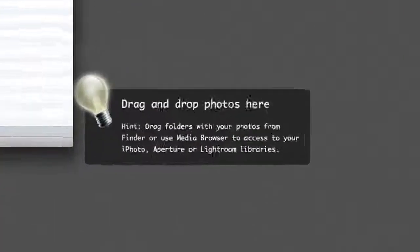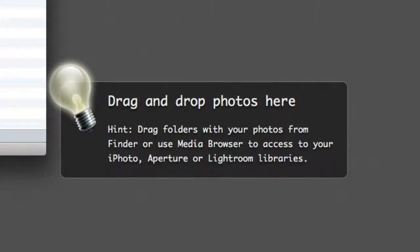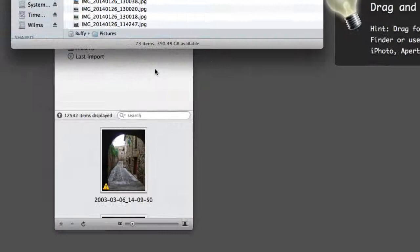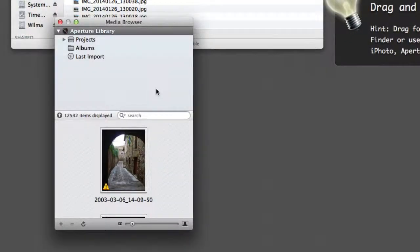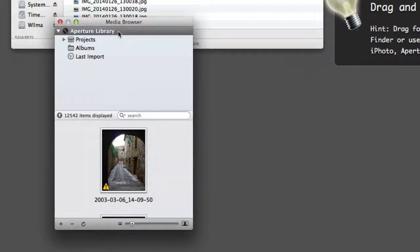First, it gives you a tip about getting started. It says drag and drop photos here, so you can drag a folder in and it will get started. Another way is to use the Media Browser, where you can set up your Aperture Library or iPhoto Library and bring things in from that.